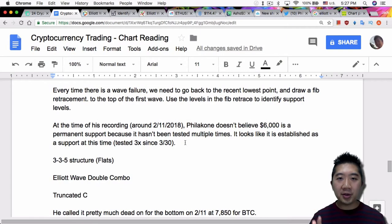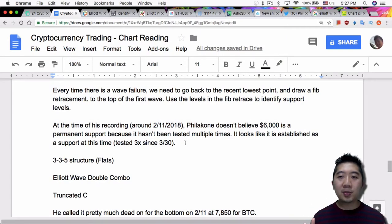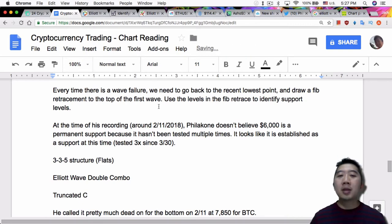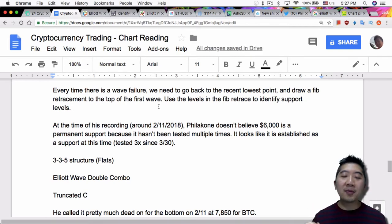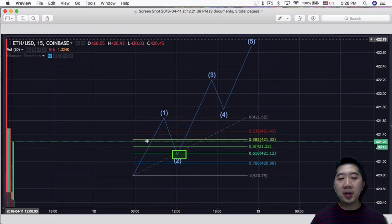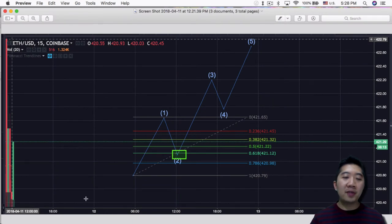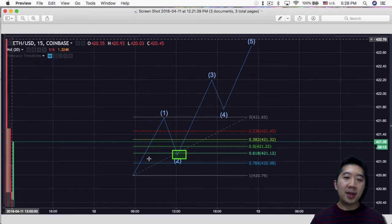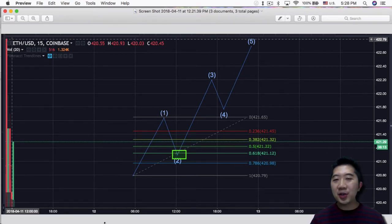Every time there's a failure, we need to go back to the recent lowest point and draw a fib retracement. Use the levels in the fib retracement to identify support levels. For example, if this particular wave 1 fails, you will have to find a lower point and draw a fib retrace from that lower point all the way back up to wave 1, the top, and then see what the support levels are and then figure out what it actually retraced to.